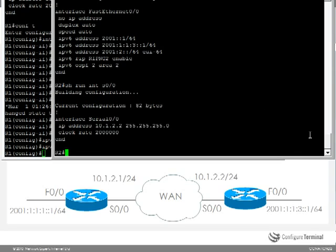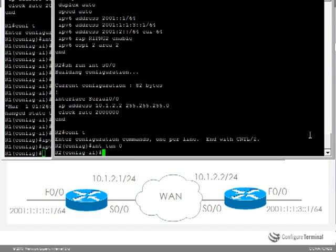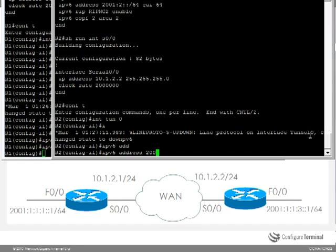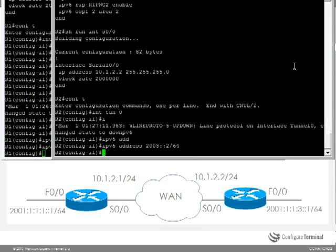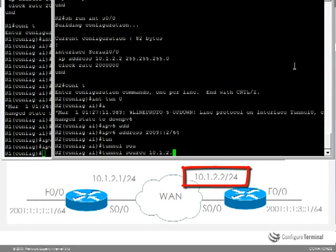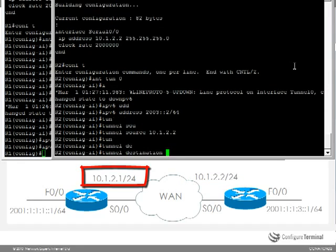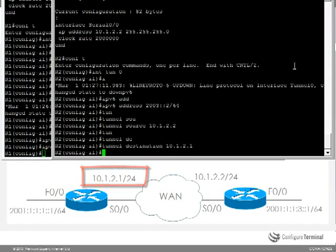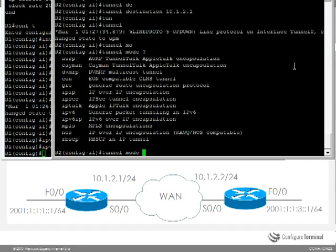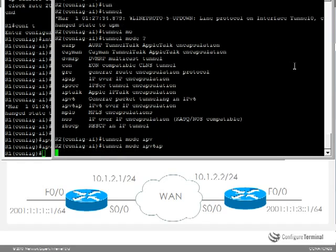On router 2 I can do something similar. So create a tunnel interface, specify an IPv6 address, specify the tunnel source, tunnel destination, tunnel mode. Notice there are various options here. We are going to go for IPv6 over IP encapsulation.